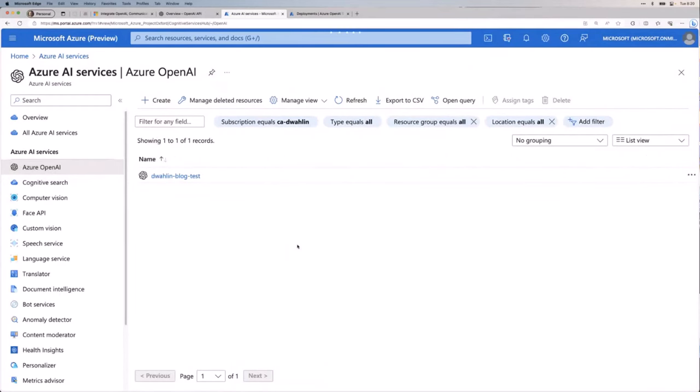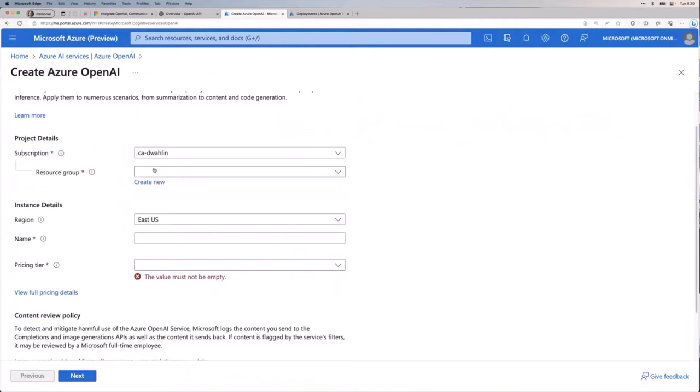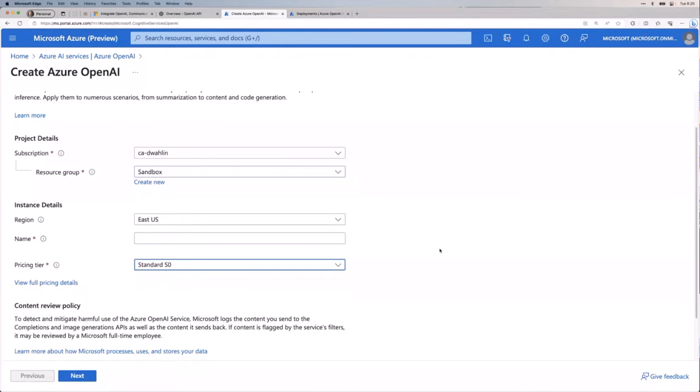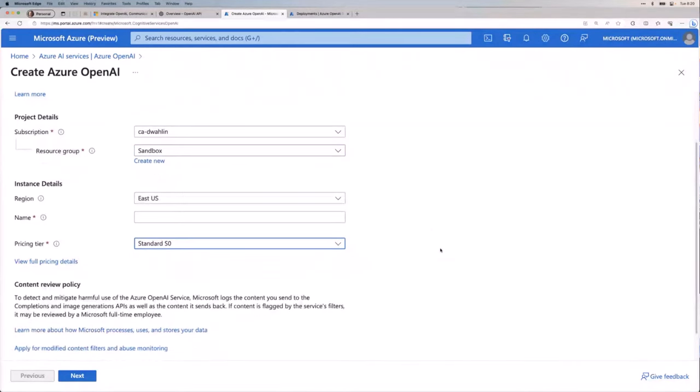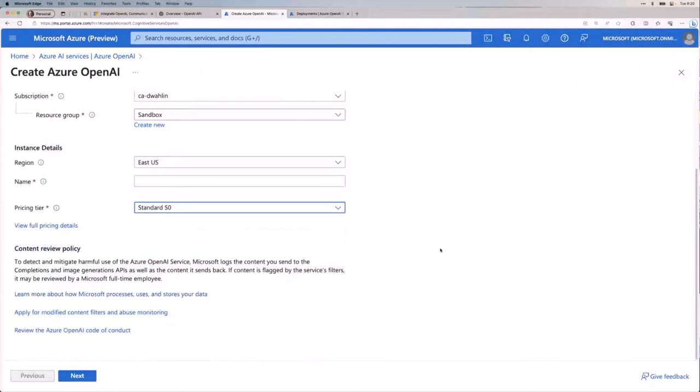And once this screen decides to come up, there we go. You pick your resource group, your region, your name. And there's only one pricing tier as of today. I do expect that'll probably change because it usually does. But we're still a little bit early days on this. And then you would just go through the next, next finish process.